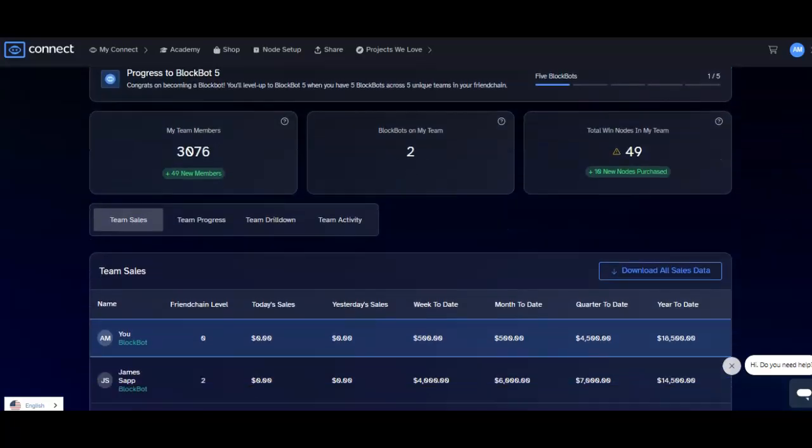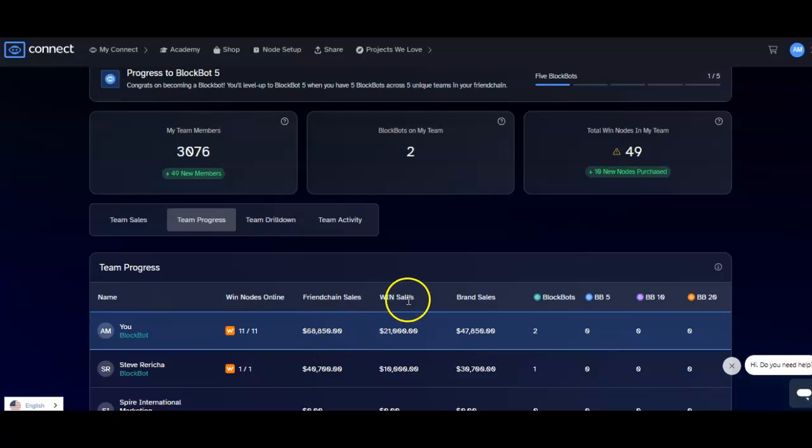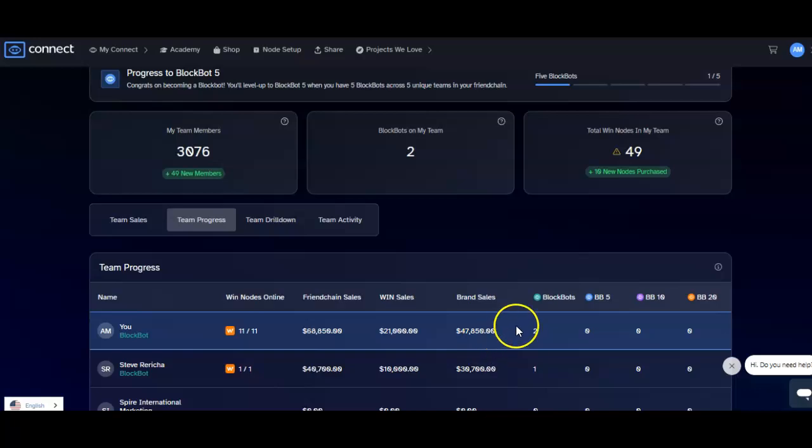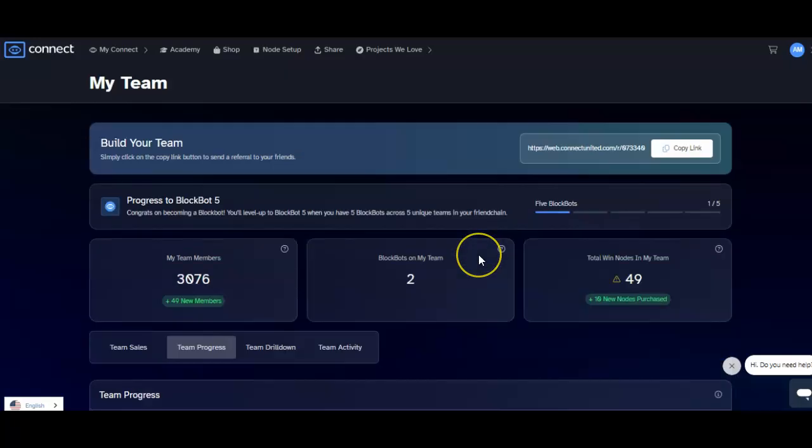As you can see, total WIN nodes in my team, 49, ten new nodes purchased. So there's a lot of movement. Let me see if I go here. So friend chain sales, I have 66,000 WIN sales, 21,000 brand sales, 47,000. Got two block bots. The goal is to get you to block bot. Again I don't want to put people's names out but there's a lot of people there.